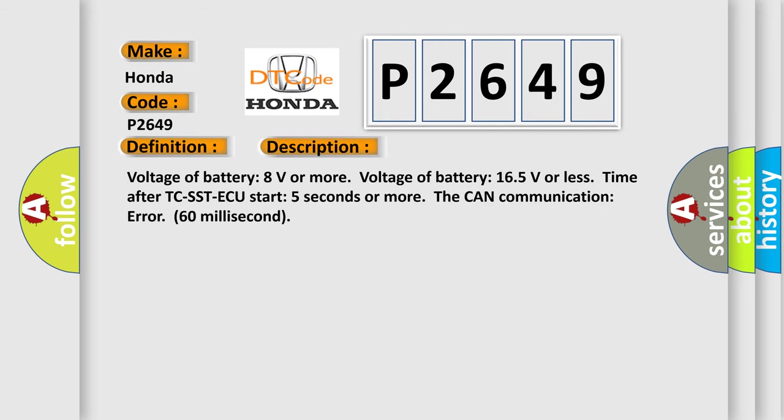Voltage of battery 8 volts or more, voltage of battery 16.5 volts or less, time after TC-SST ECU start 5 seconds or more. The CAN communication error 60 ms.